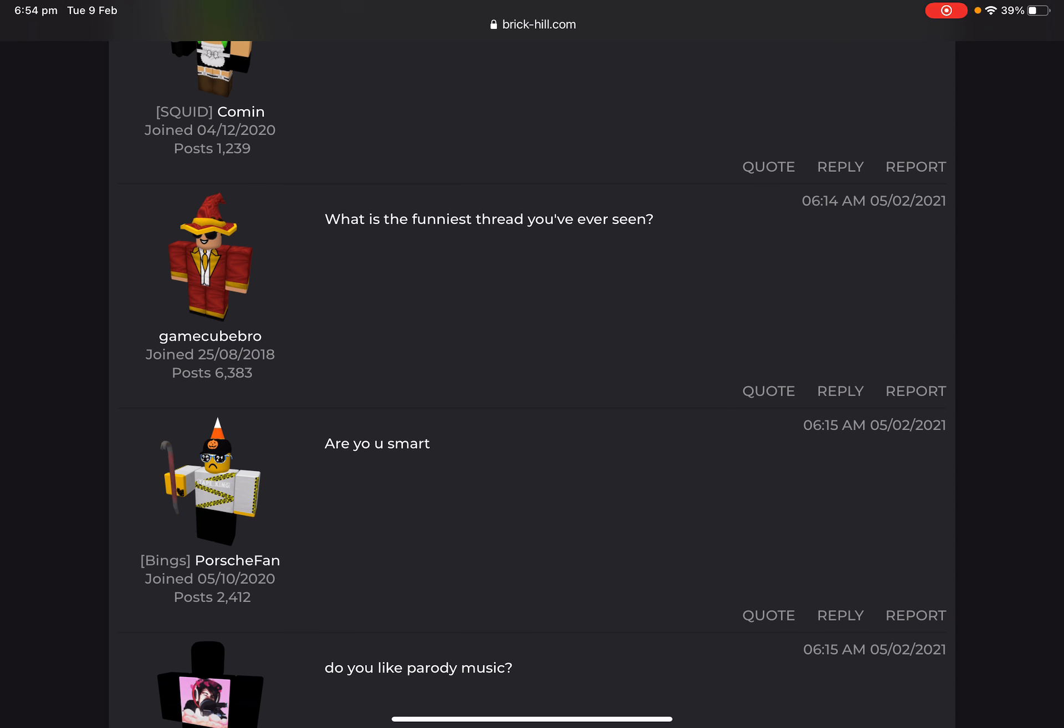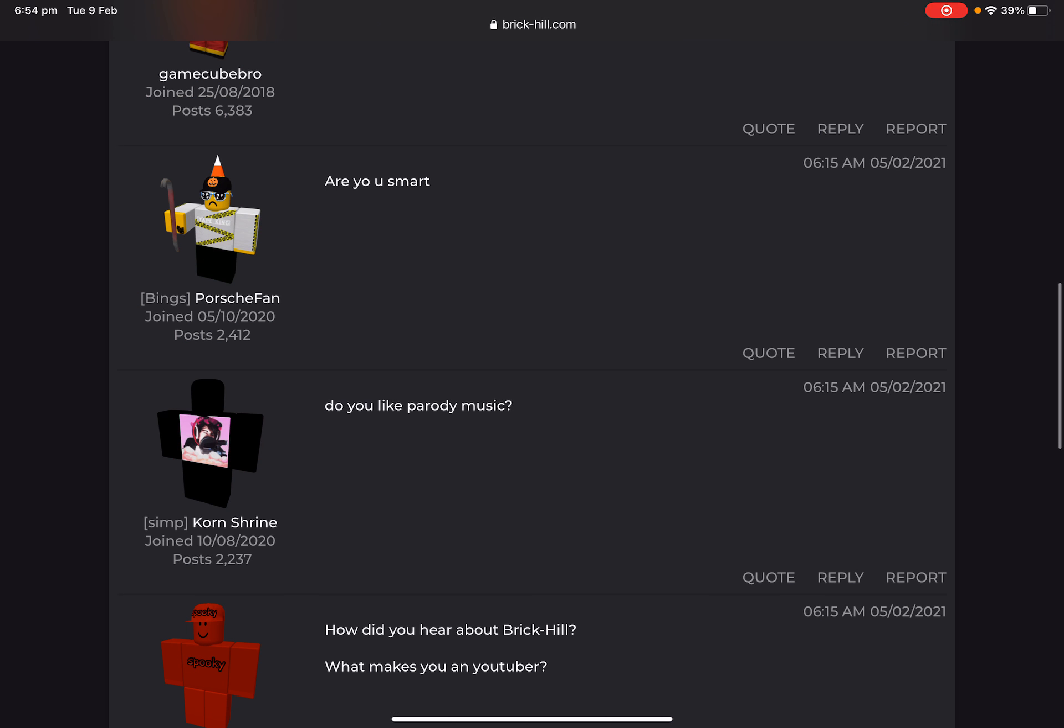GameCube bro, what is the funniest thread you've ever seen? Well, I actually can't answer that because I don't remember any. Like, I remember a lot, but I don't remember any really funny ones or the funniest. But I'm sorry, can't answer that.